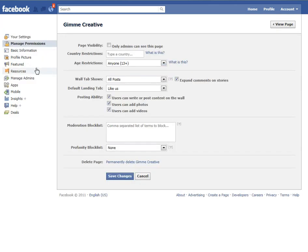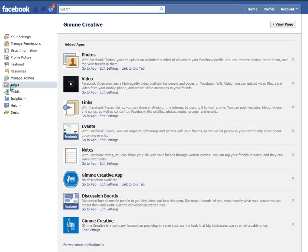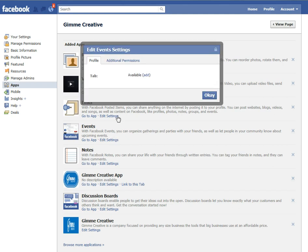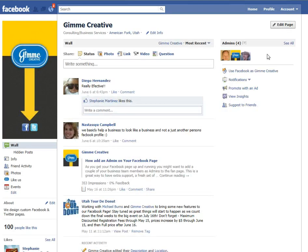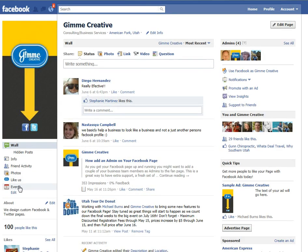Edit the page, then come over on the left-hand side to Apps, and go to the Events app that you'll see there. This is an app that is just available to businesses, but it's not a default app. So you want to add this app — it just says Added. Then go view your page. You'll notice now that there is the Events tab.